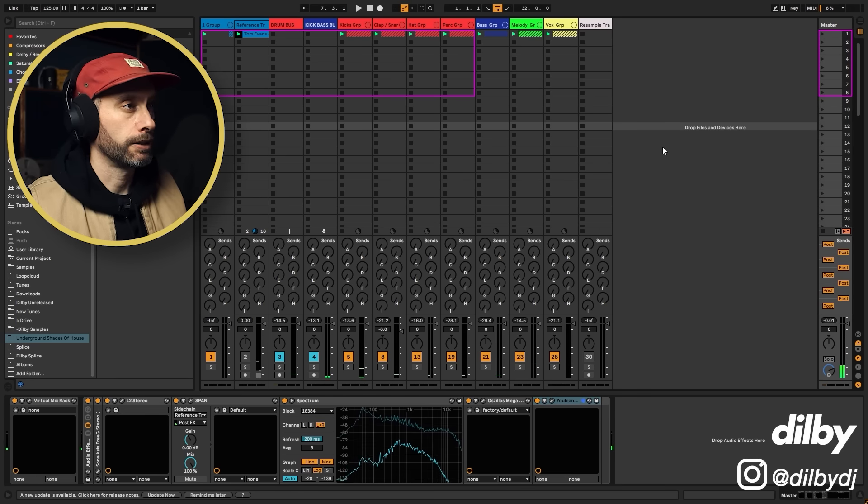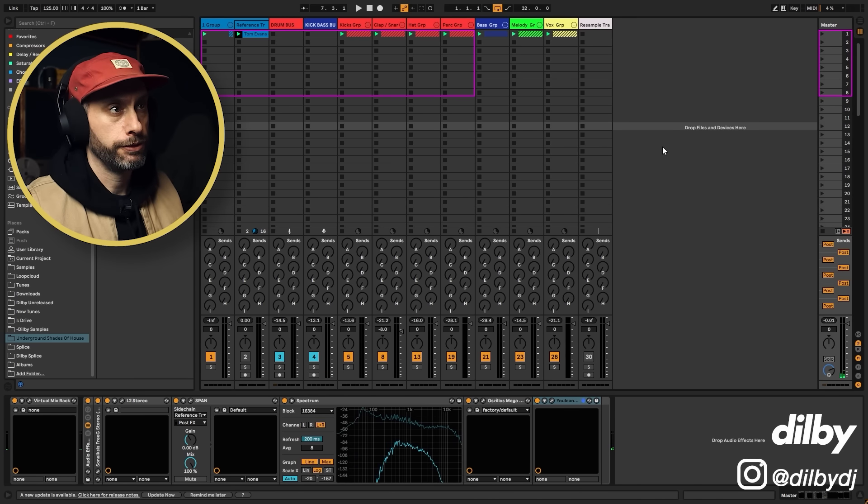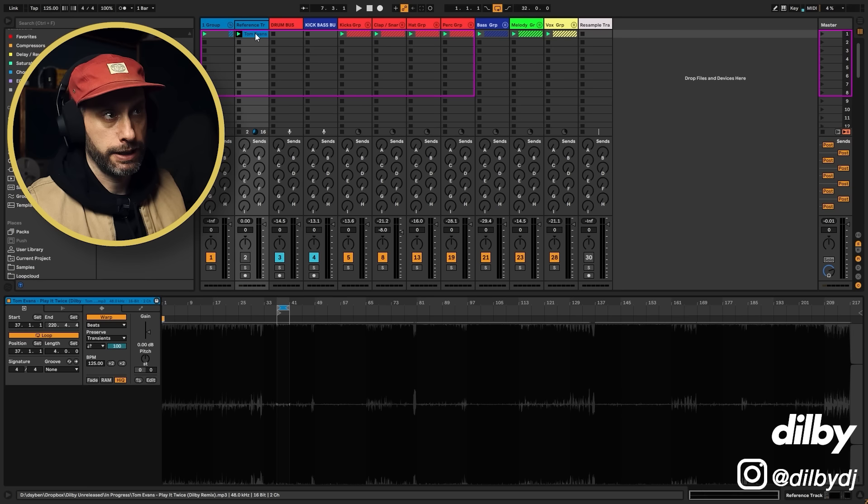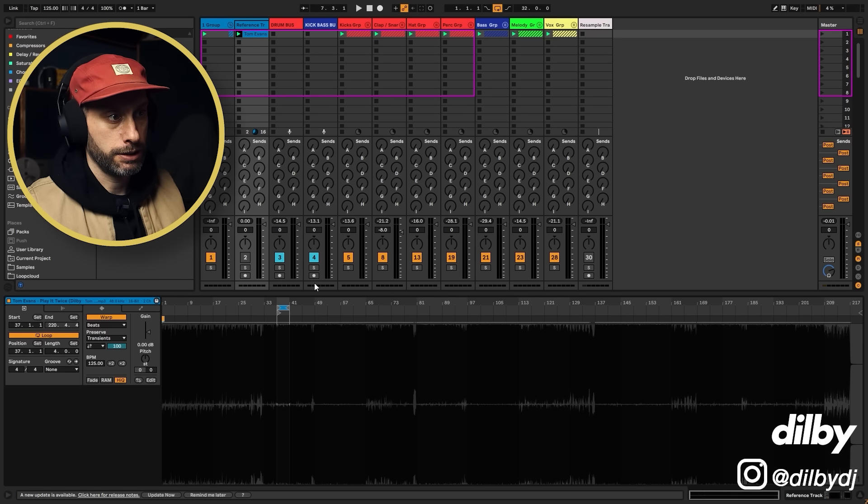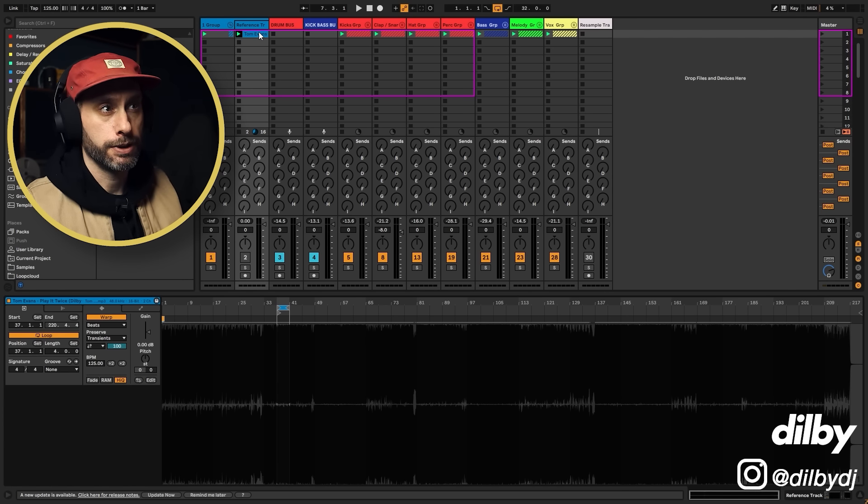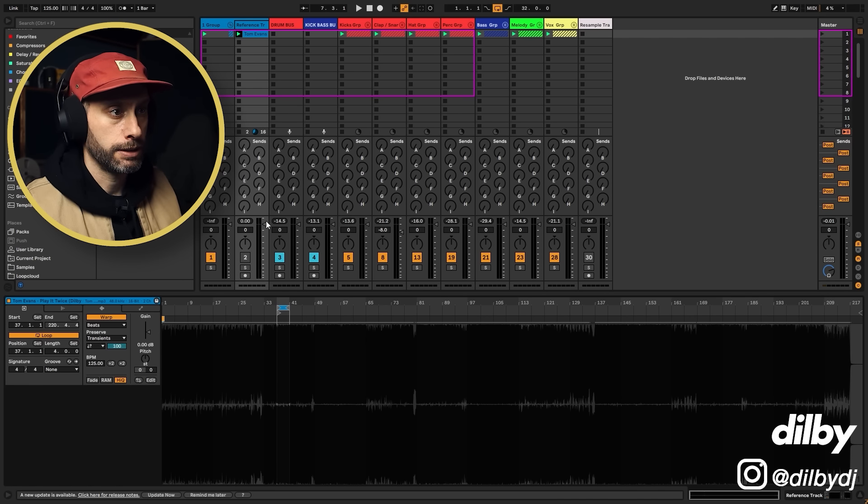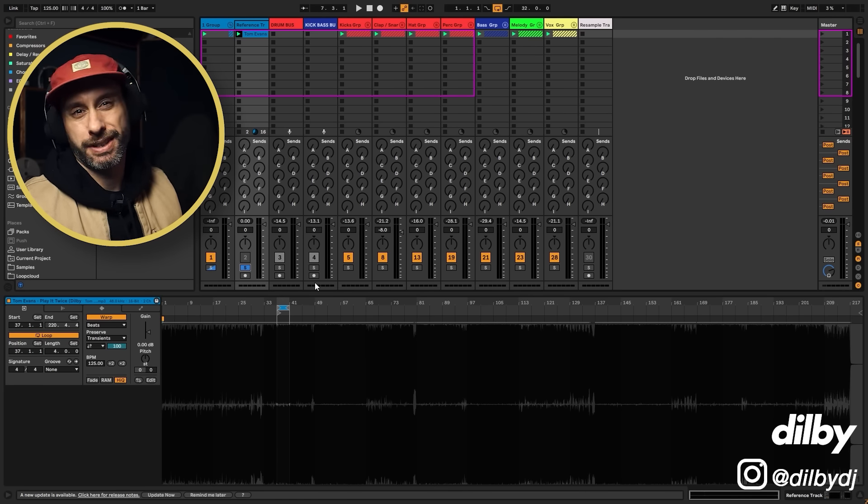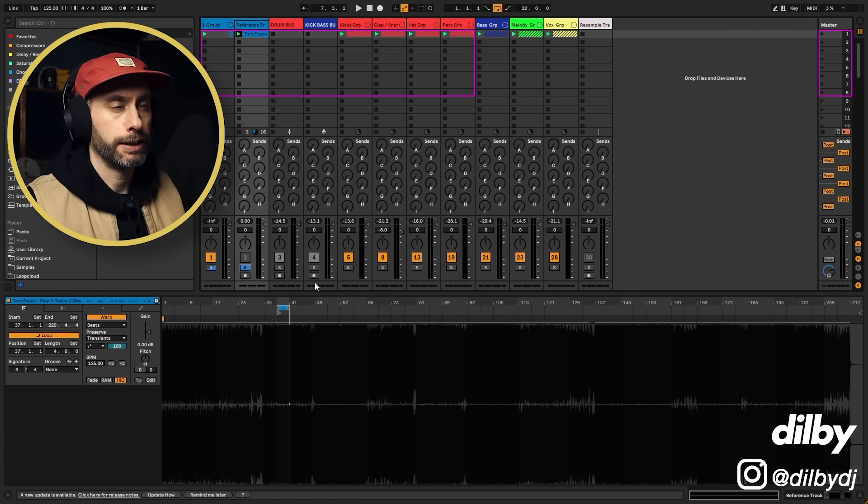Cool. So nice little deep kind of groove. We've got a reference track here, which is one of my tracks. It's a remix for Tom Evans on Valiant. It's a little bit different, a little bit more upbeat, but it's kind of in the same ballpark and that's what we want.